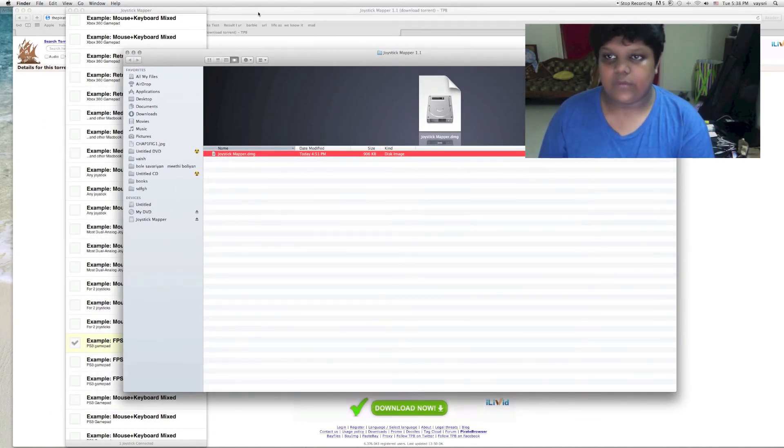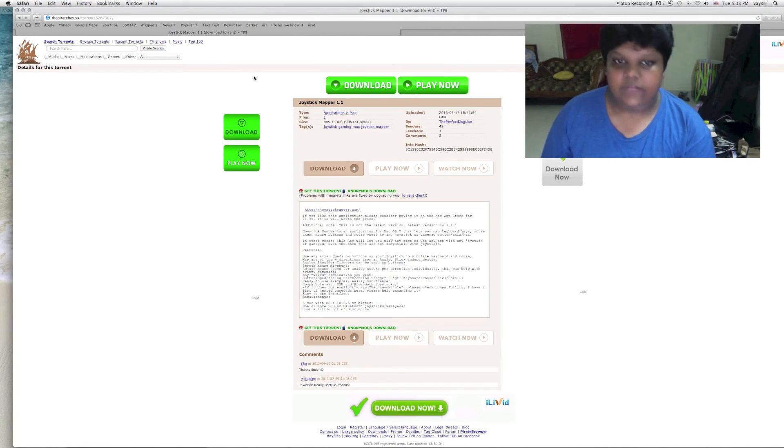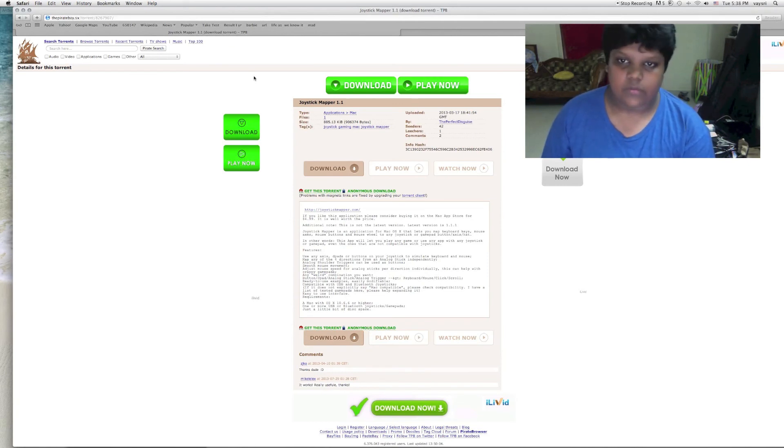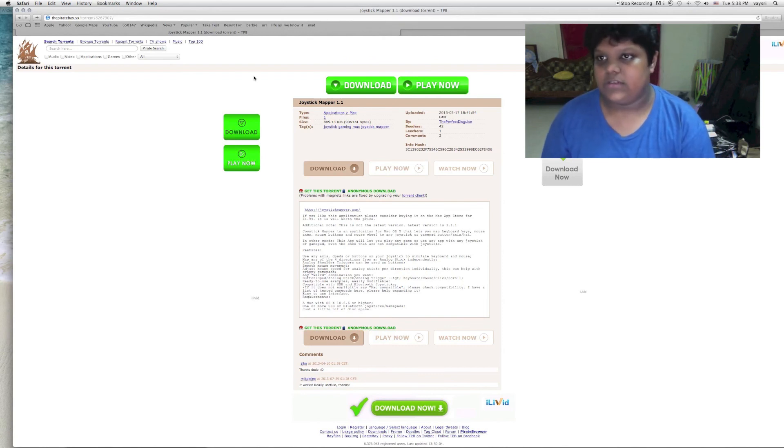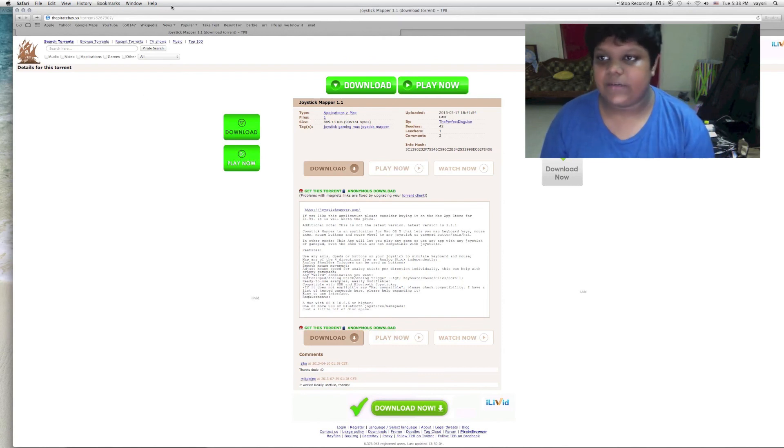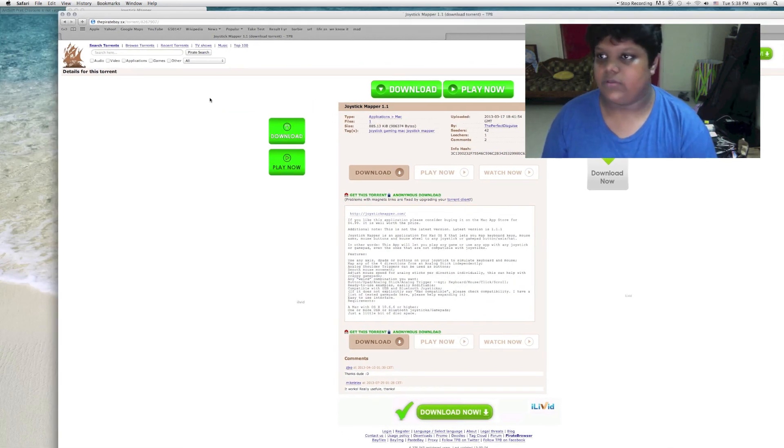Like I said, if you want to buy the original version, you can get it from the App Store. But if you don't want to waste your money, you can get a free version of this. It is not the updated one. The latest one would be from the App Store.